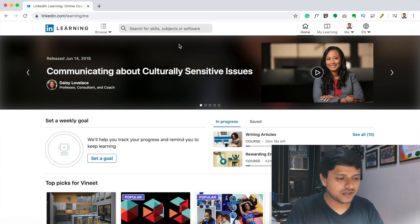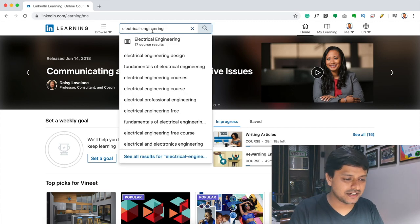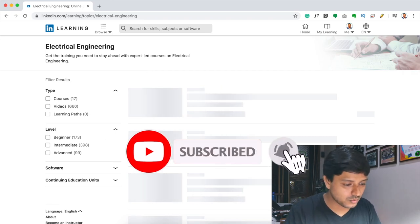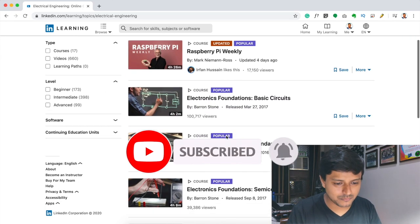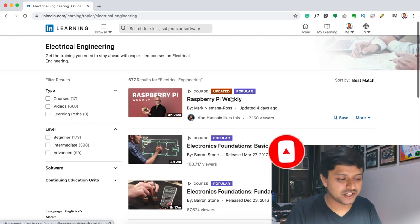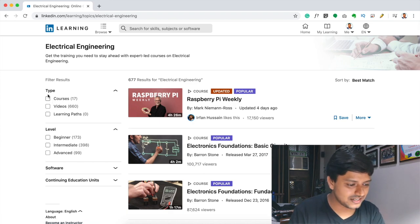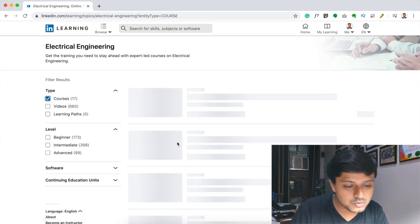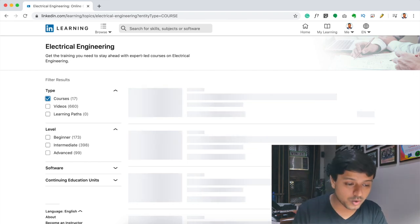You will land on this website. You will go to search for electrical engineering. If you click on the link, you will see many courses, videos, and learning paths. If you click on the left side for certification courses, and then click on courses, you will get 17 courses in the electrical engineering domain.